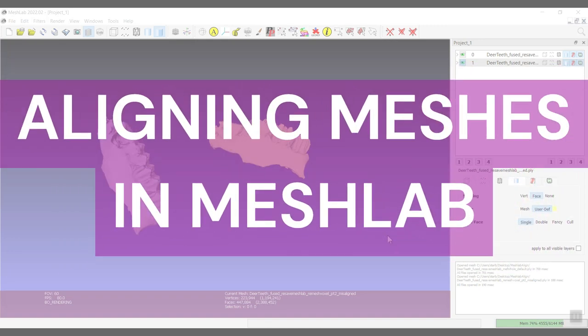Hey everybody, this is going to be a short video just to show you how to align two meshes that you want to perform a mesh comparison on.